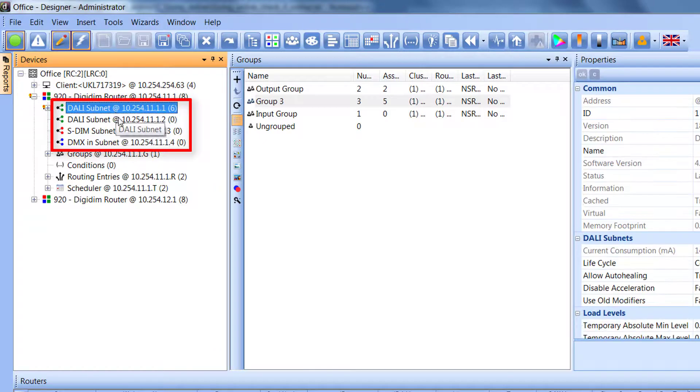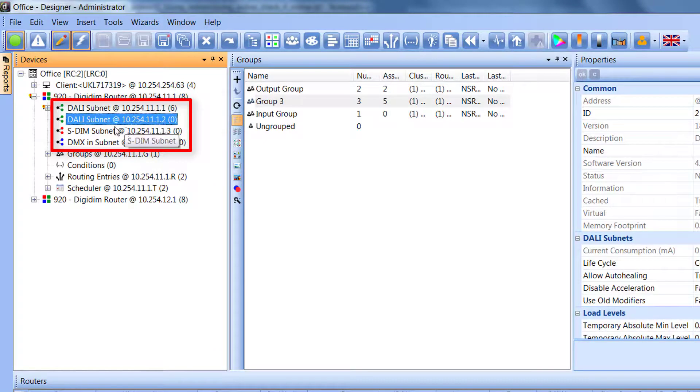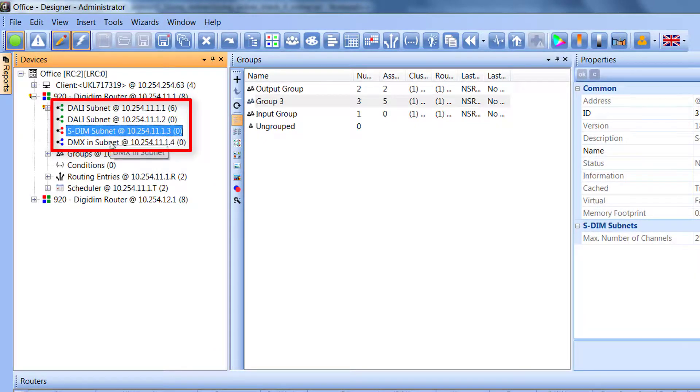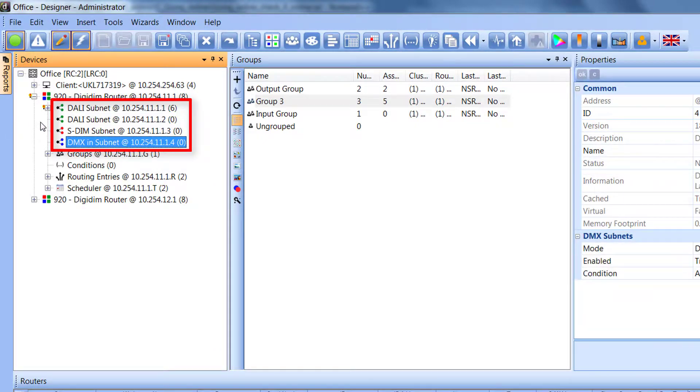Here you can see DALI subnet 1, DALI subnet 2, SDIM, and DMX.